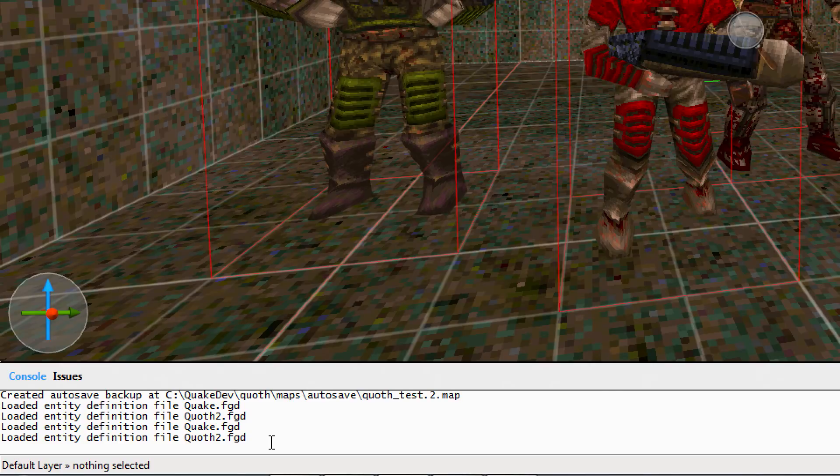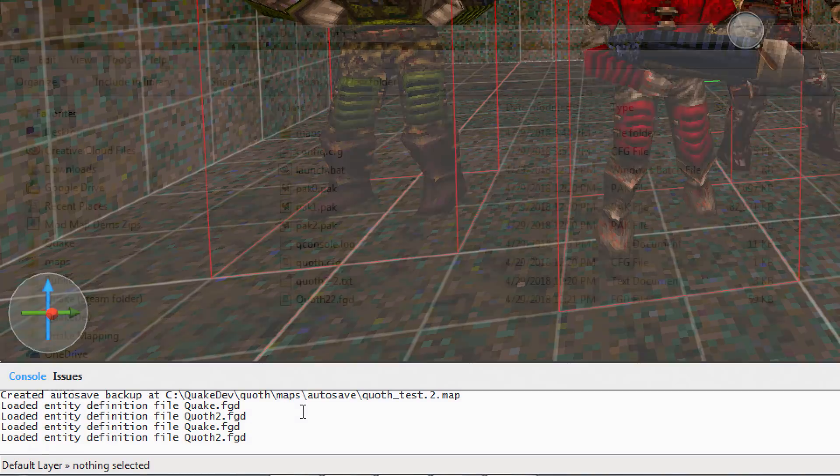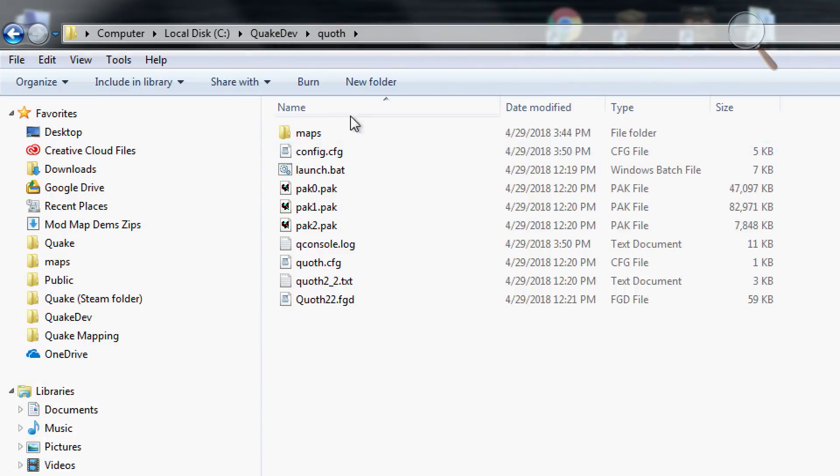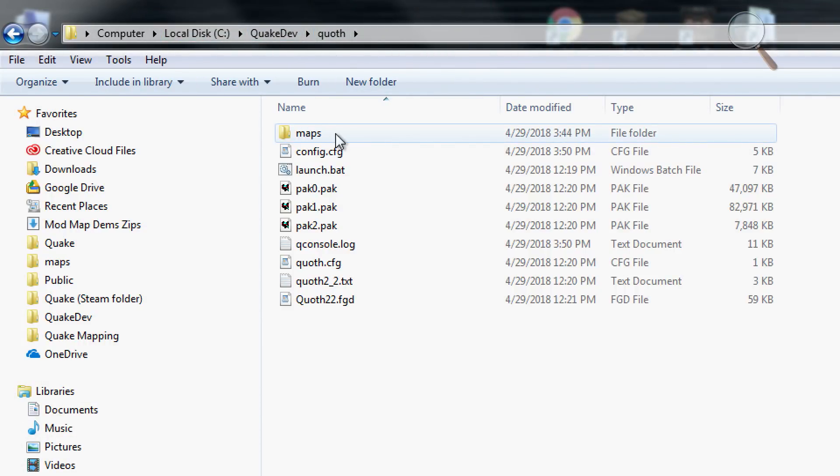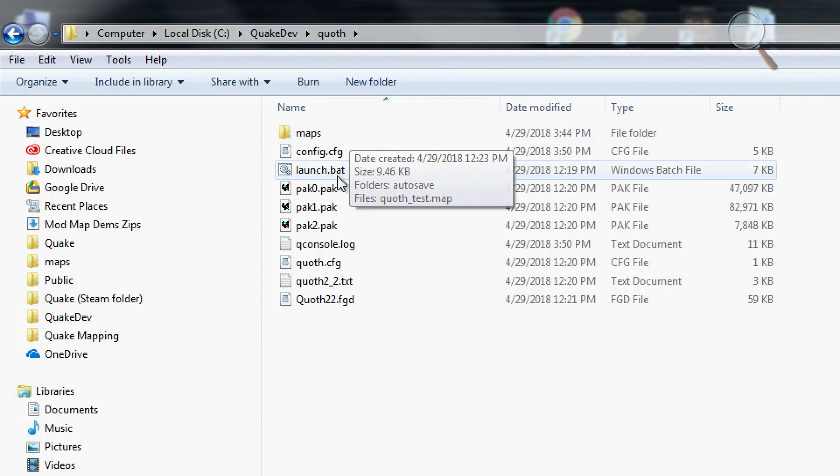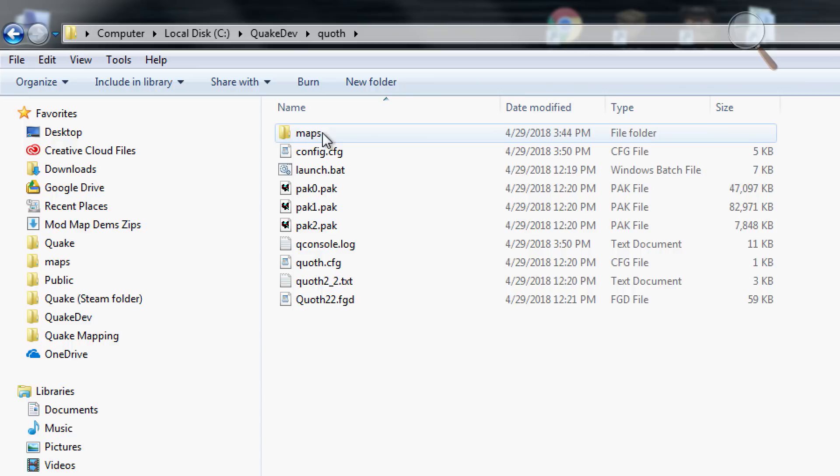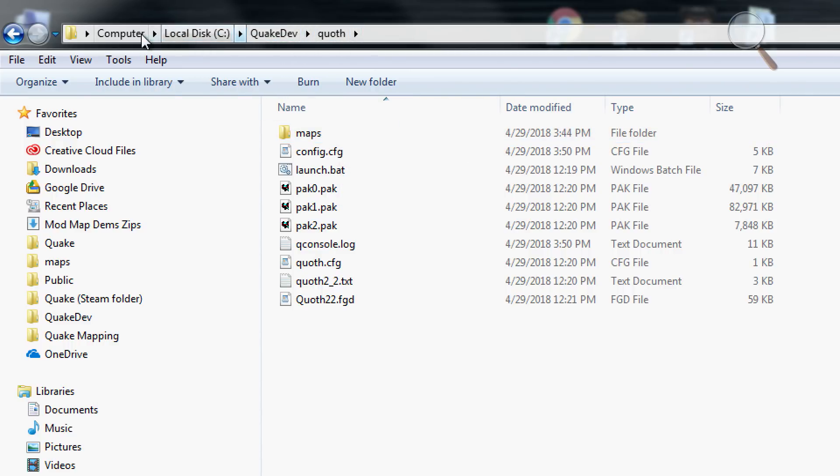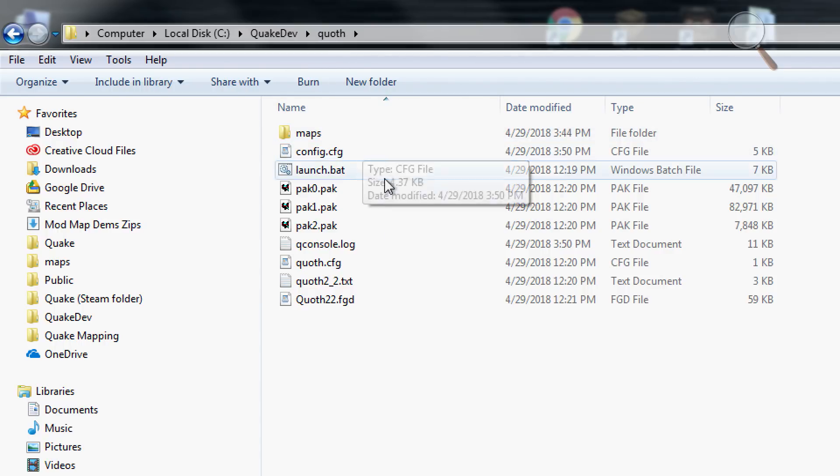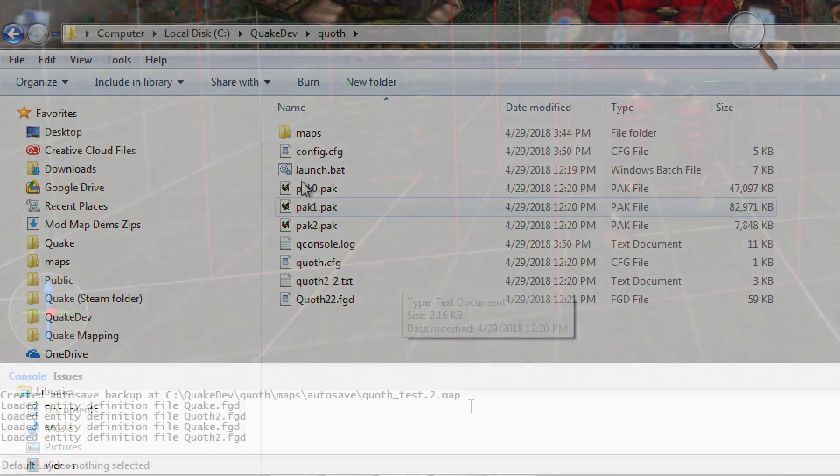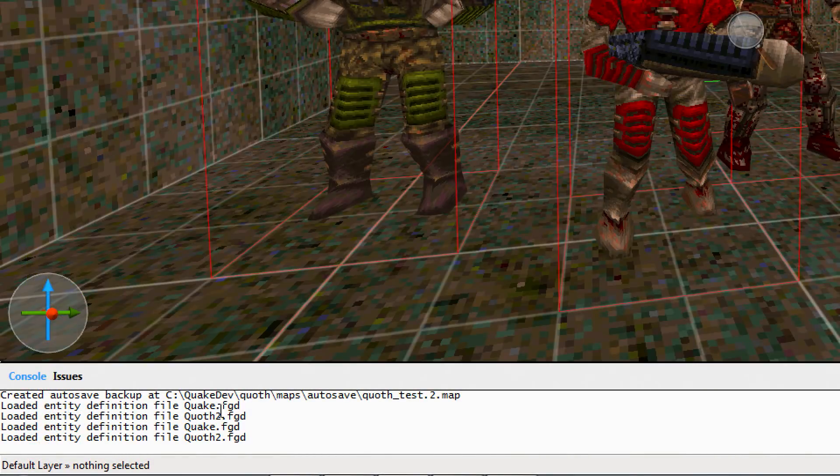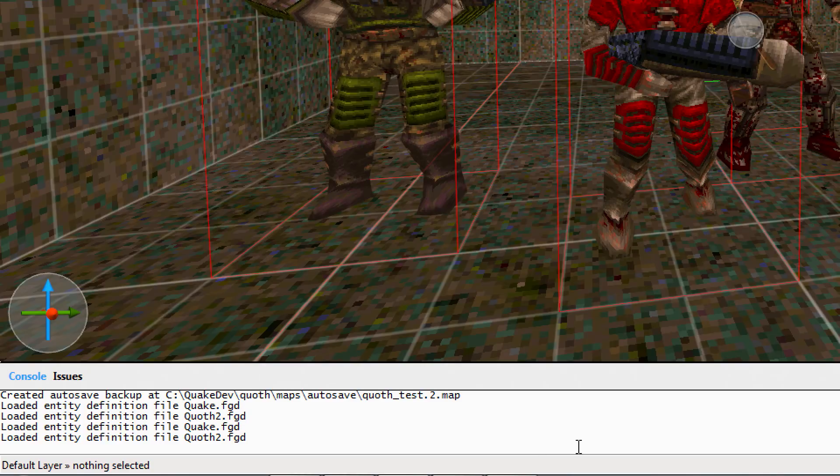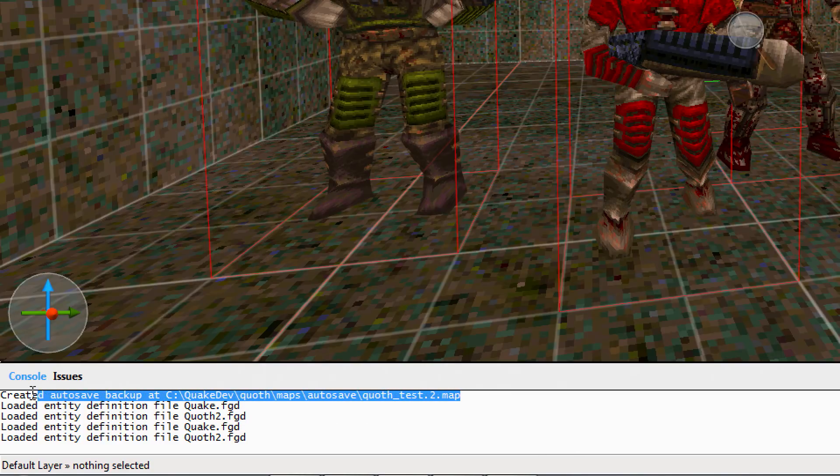One other important thing that you want to take note of is where to save your map. And just remember to save it into the Mods Maps directory. So right here you see QuakeDev Quoth is the mod directory. And then I made a Maps folder in that mod directory. And I'm saving my maps there. And also the autosave, as you can see here, is saving there as well.